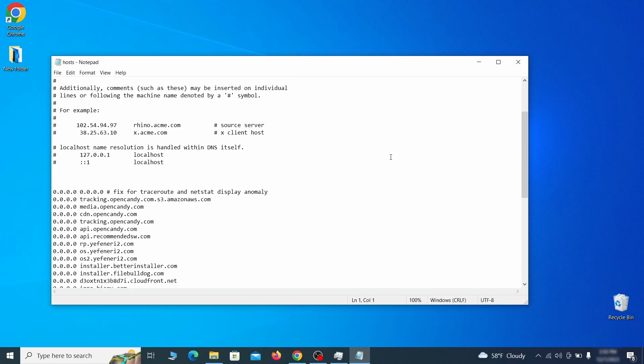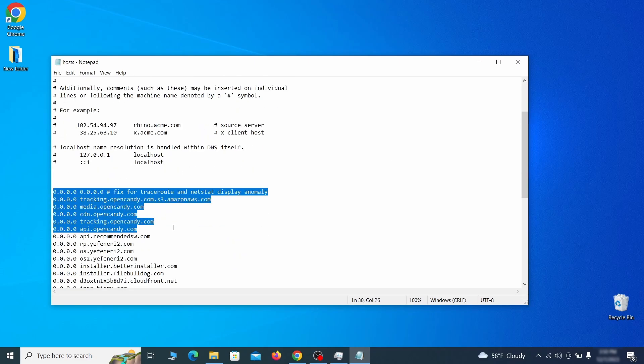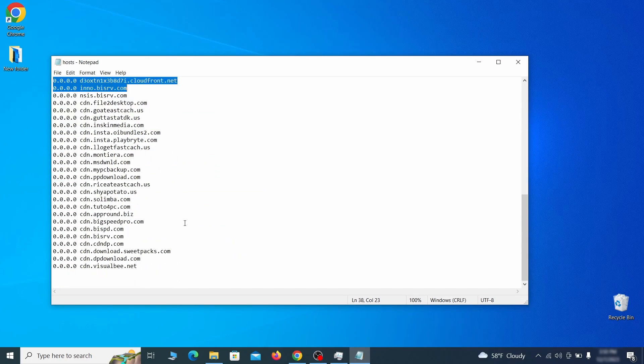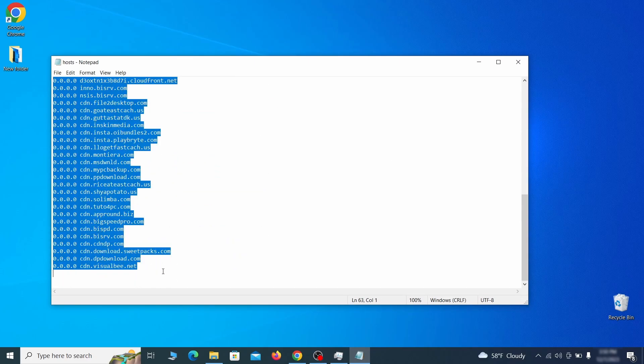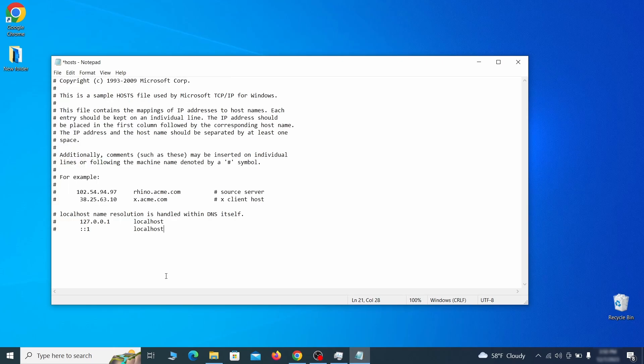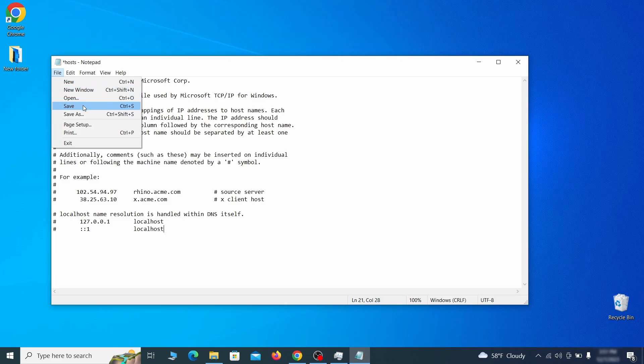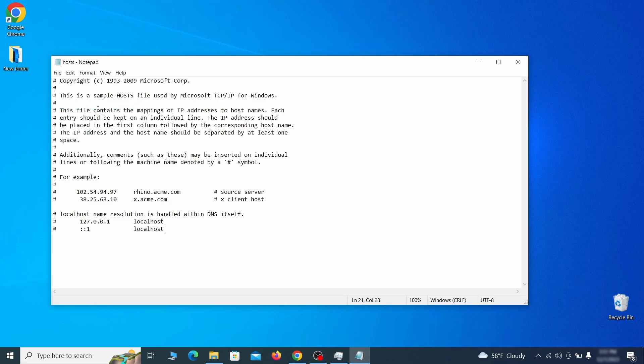When the file opens, check if there's anything written below the two localhost lines at the bottom. Sometimes malware programs will add custom IP addresses there, so if you see anything, delete it. Then go to the file menu and click save to save the changes.